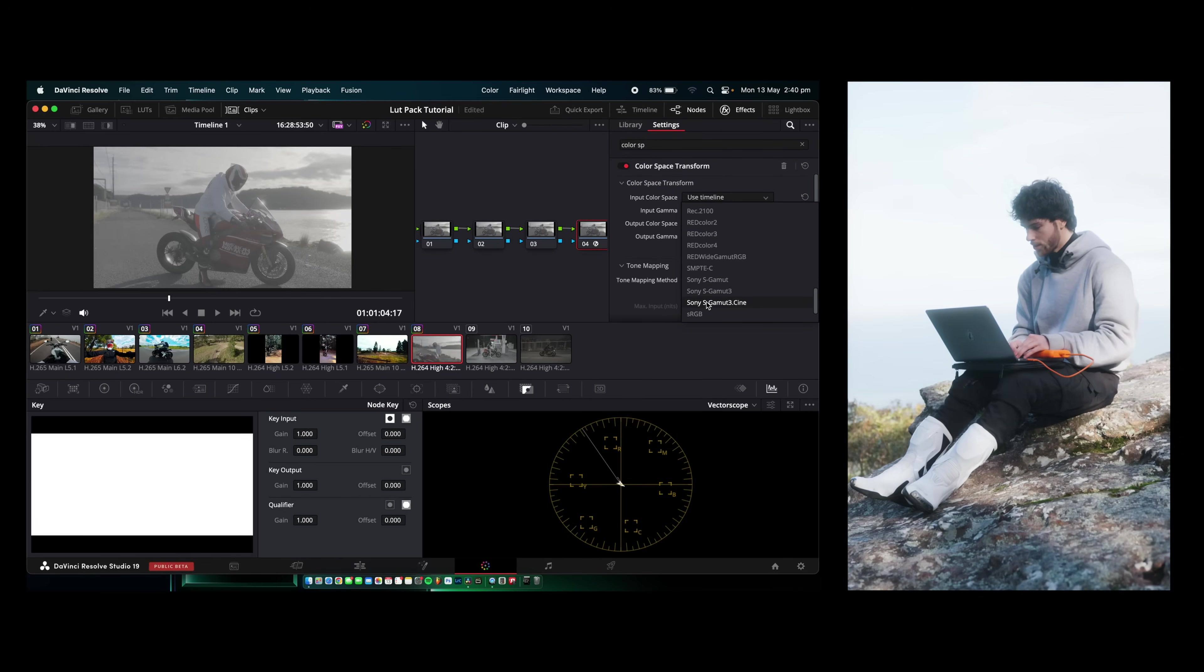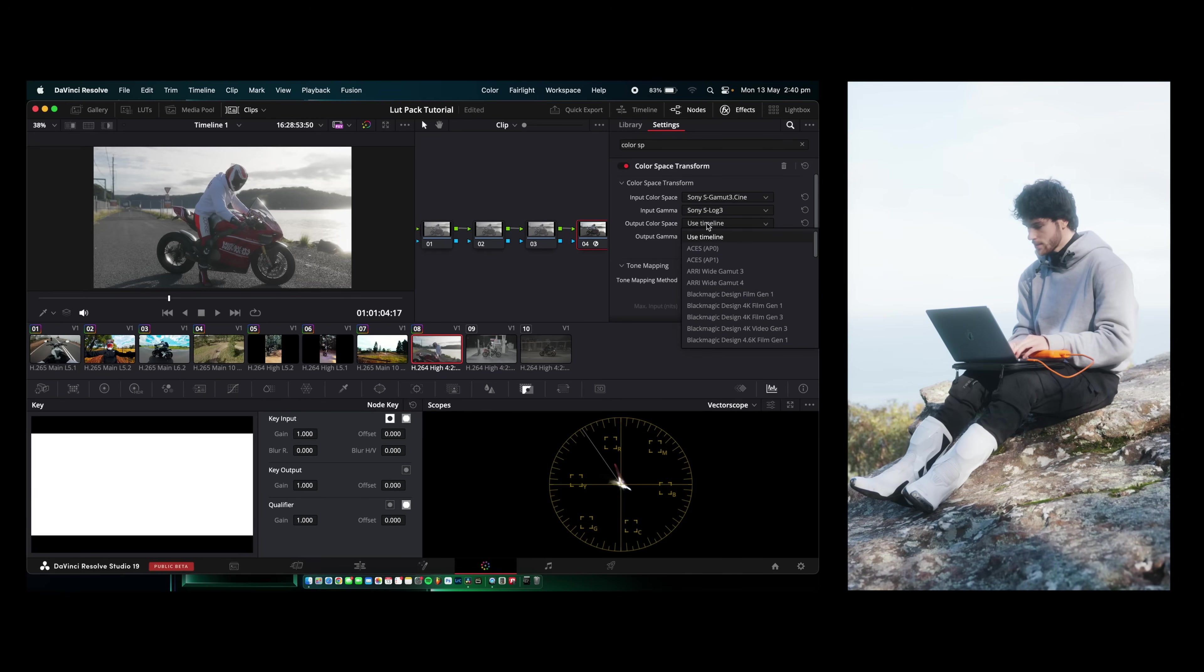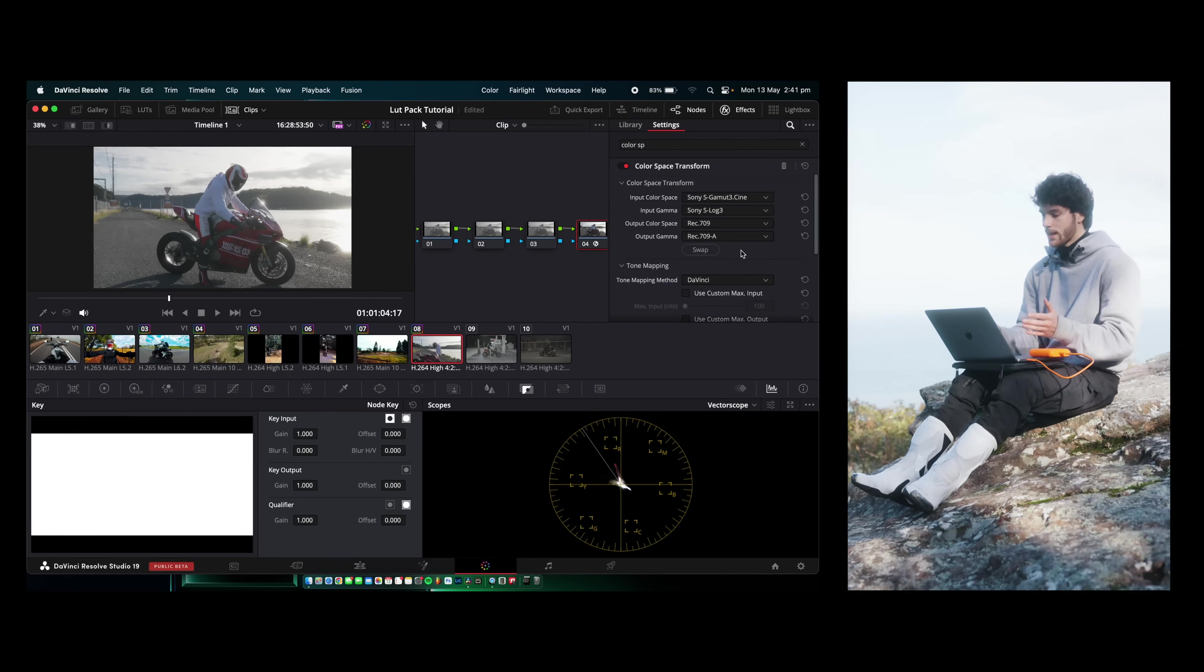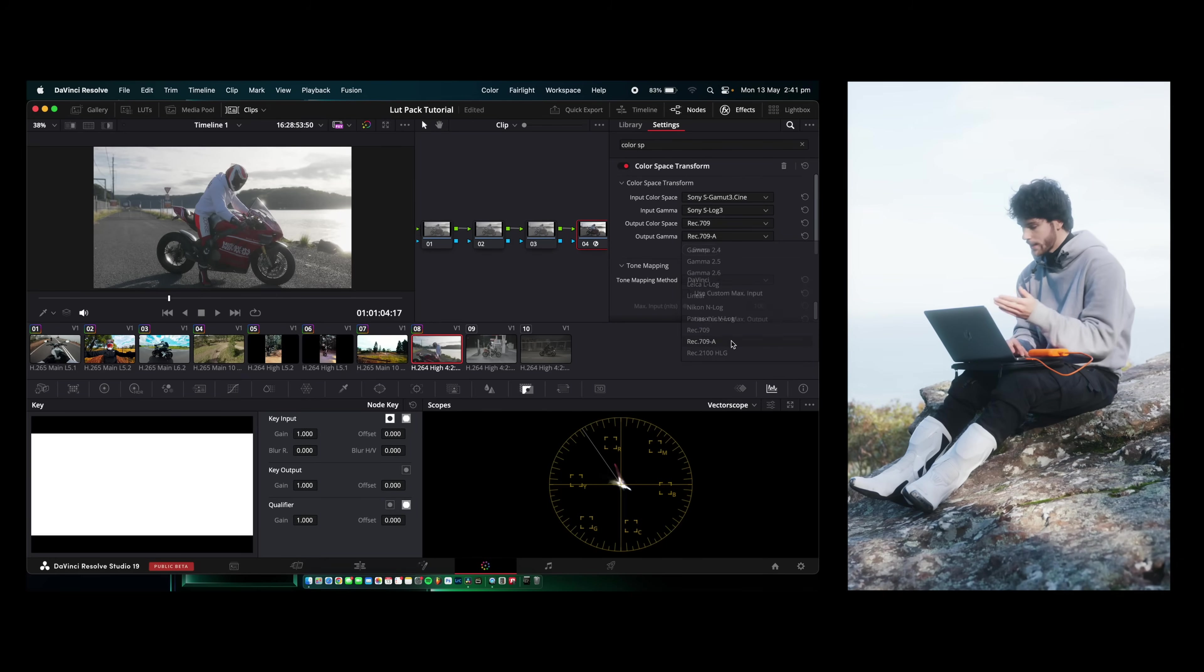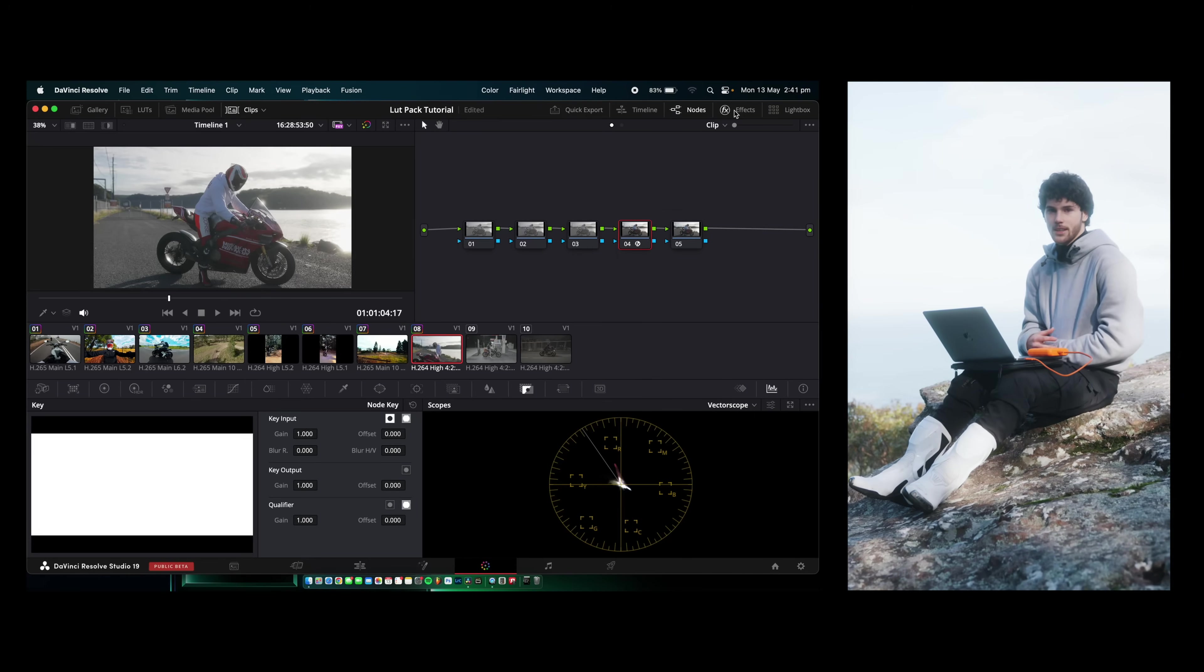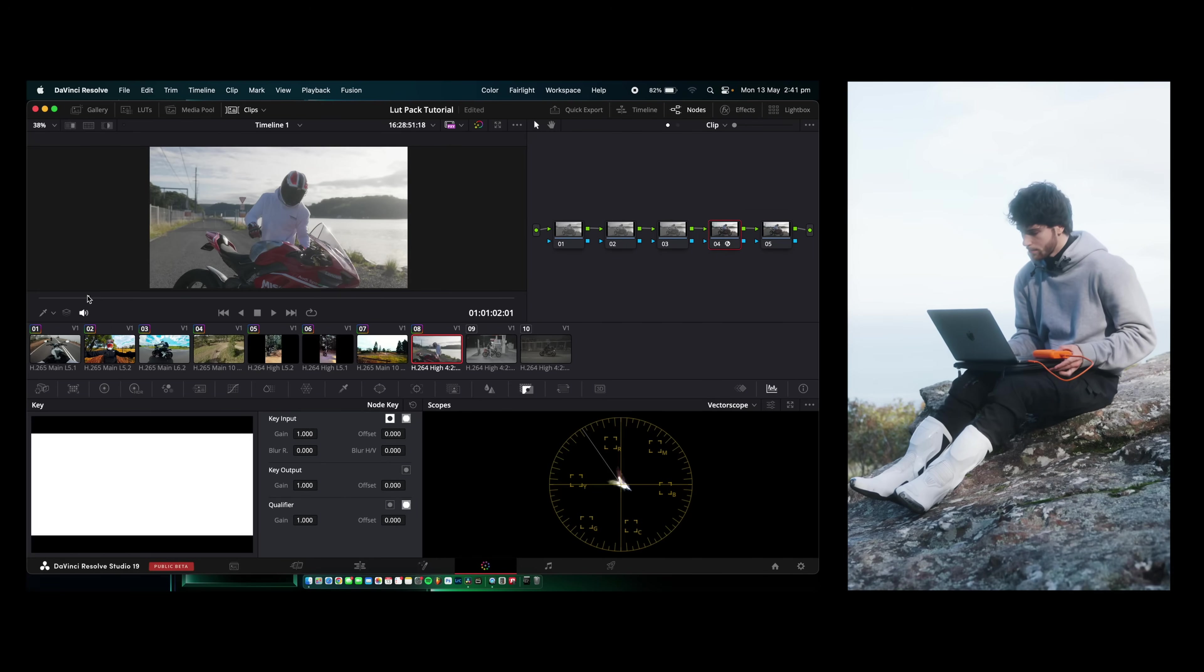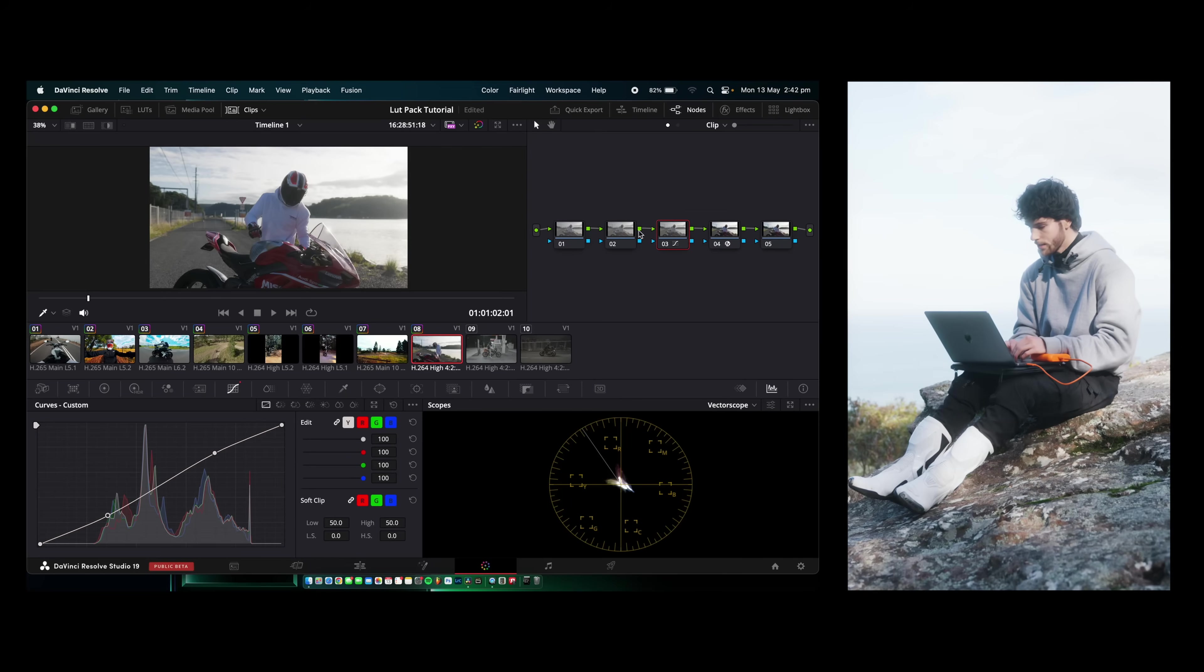For the input color space, we're going to go with Sony S-Gamut3.Cine. Input gamma is Sony S-Log 3. Output color space, we're going to go with Rec.709 and then output gamma Rec.709A. I do the A because I'm working on a MacBook Pro. And that's how you get the correct colors if you're editing on an Apple computer compared to a Windows. Now you get the exact colors when you export as to what you were seeing while editing.